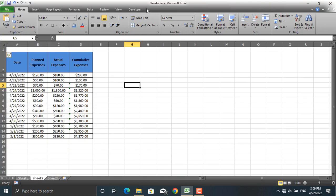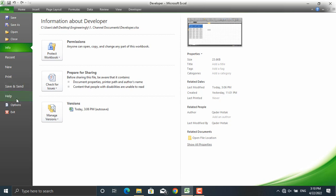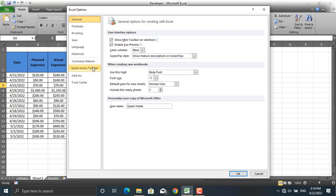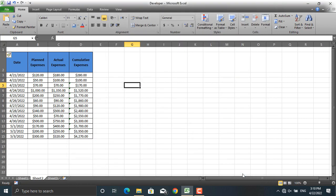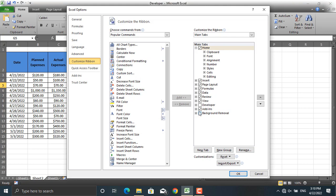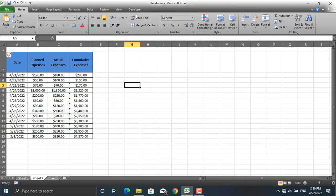You can access them from the Developer tab, which appears up here. There are two methods to enable the Developer tab. First, go to File, Options, Customize Ribbon, and tick the Developer tab. Second method: right-click the ribbon, choose Customize the Ribbon, tick the Developer tab, and click OK — it will appear.